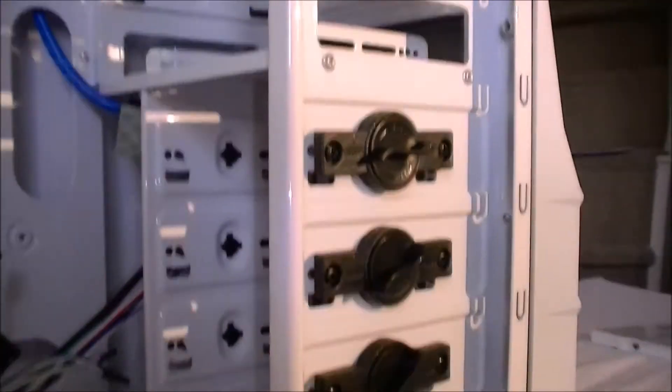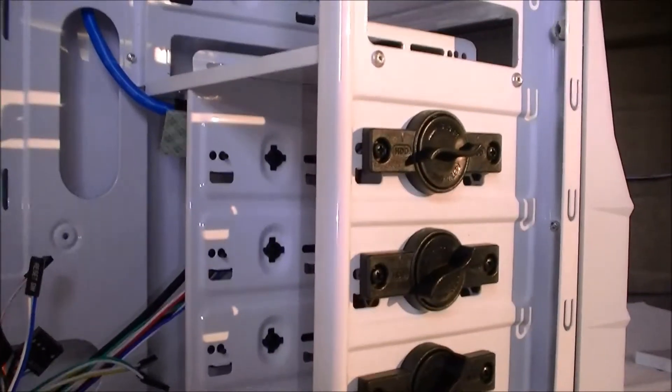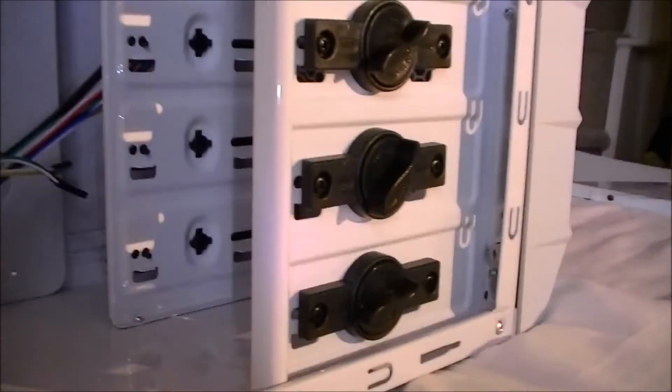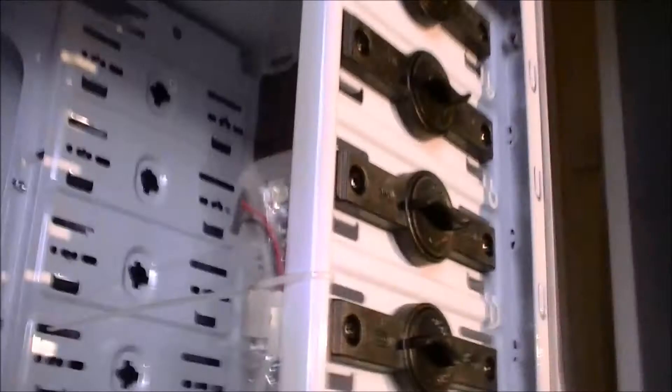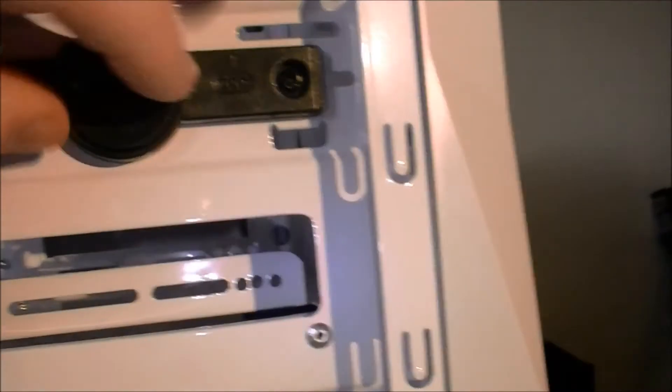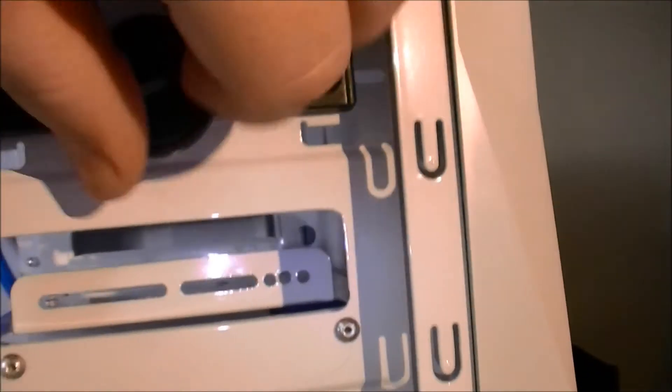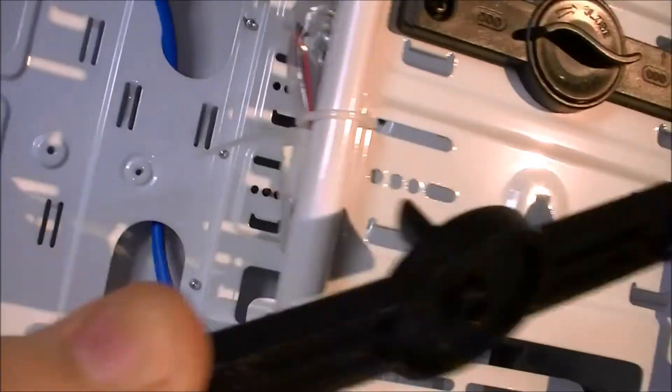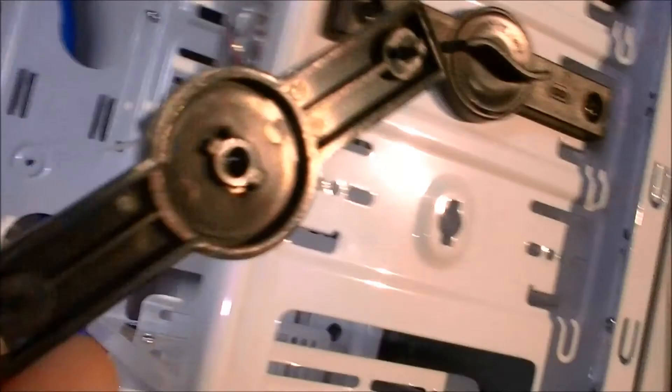In the bottom of the case we have four 3.5 inch bays for hard drives. We have at the top quick release. So that's open. These are normal, quite cheap ones you find in these cases.